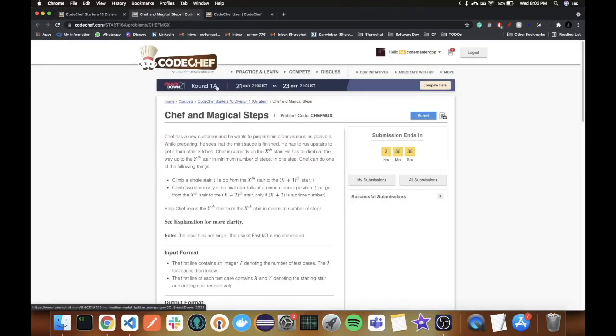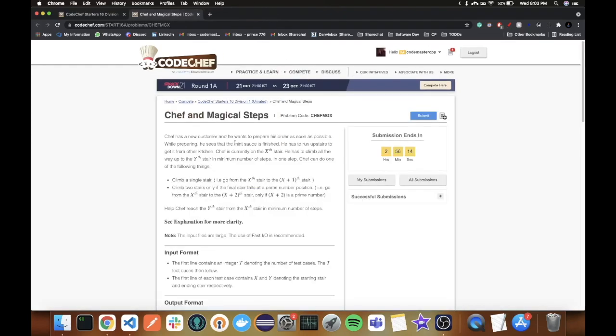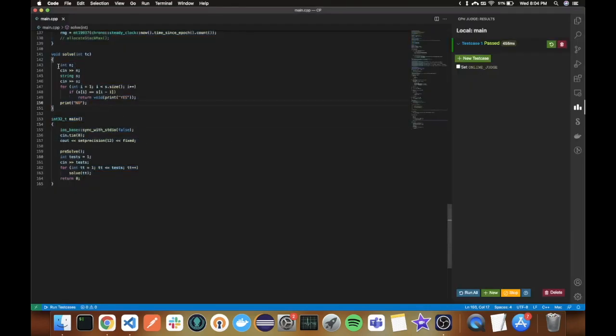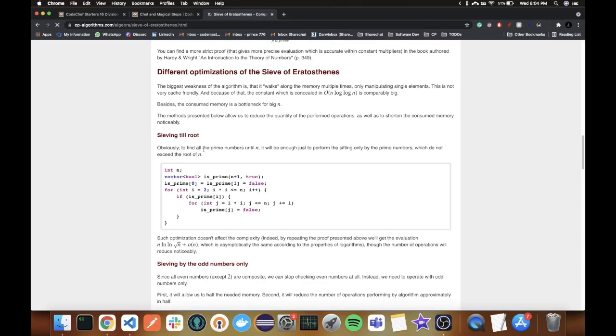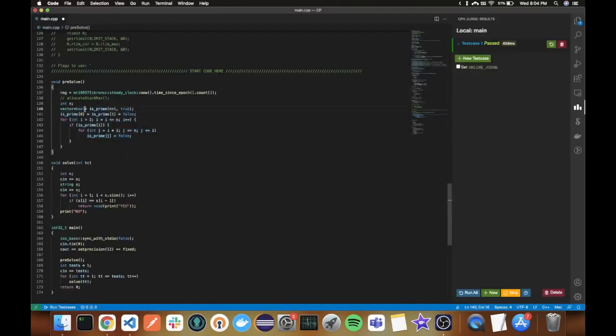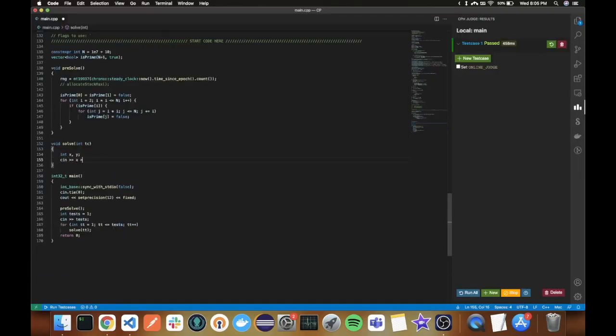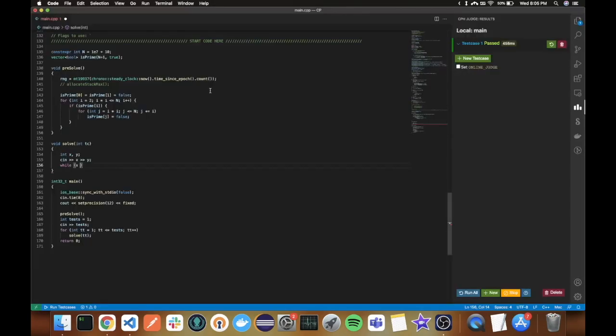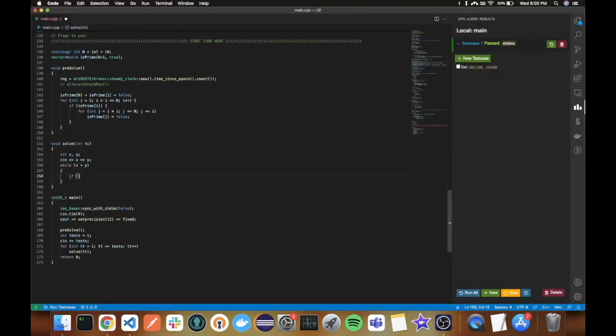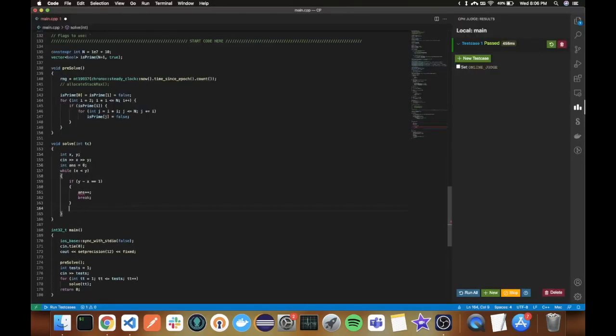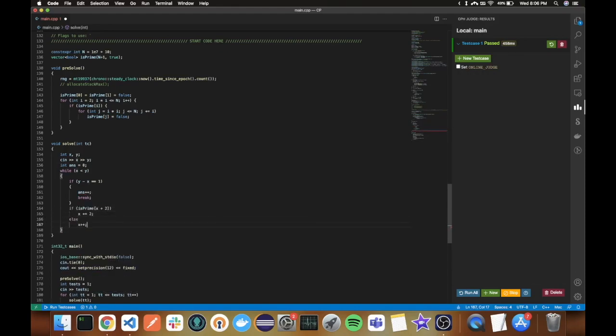Moving on to the next problem, Chef and Magical Steps. Here we are given two numbers x and y, x is less than y. We can increment x by 1 for one cost or we can increment it by 2 for the same cost if x plus 2 is prime. We have to find the minimum number of steps required to reach y from x. Since we wanted to check primes a lot, I copied Sieve from CP Algorithms and slabbed it onto my file. Initially I ran a simple simulation where I kept increasing x by plus 2 if possible, otherwise plus 1, until I reach y.